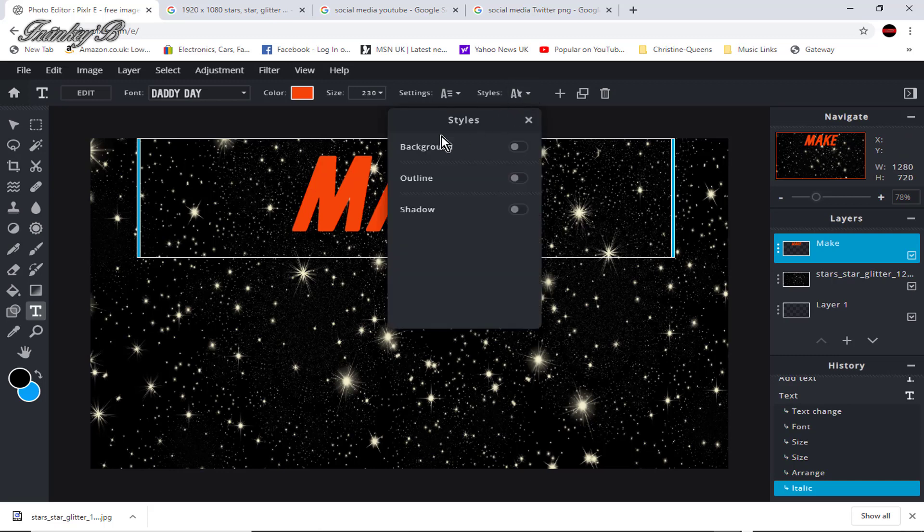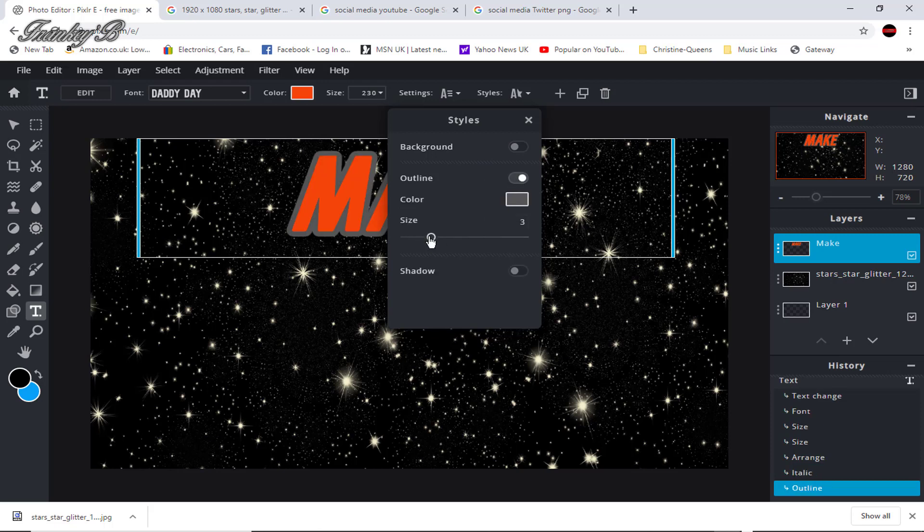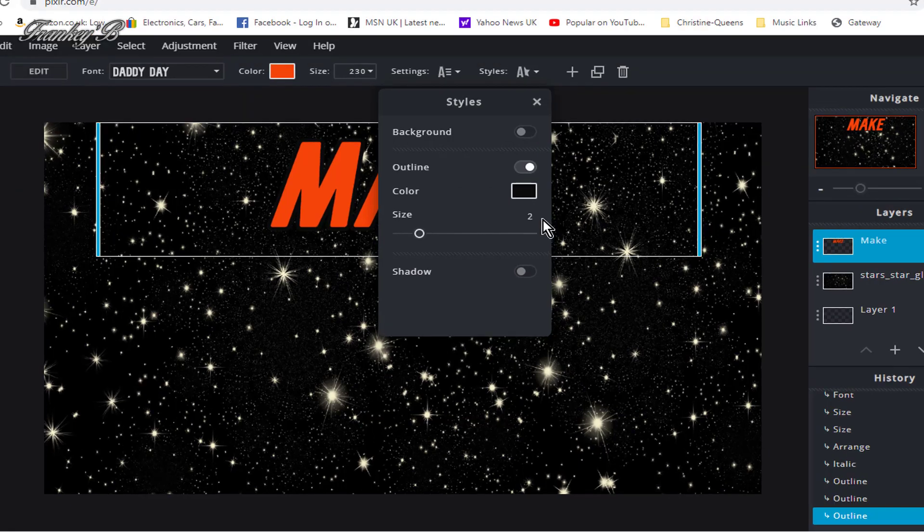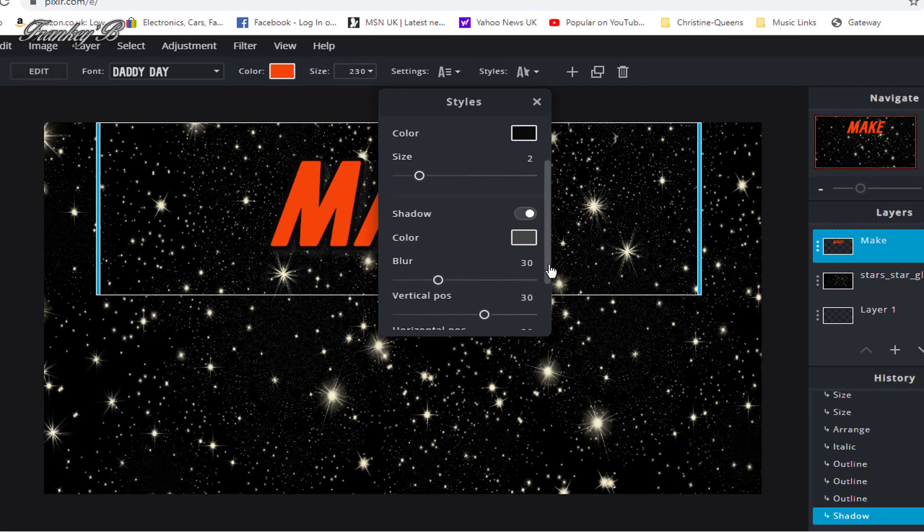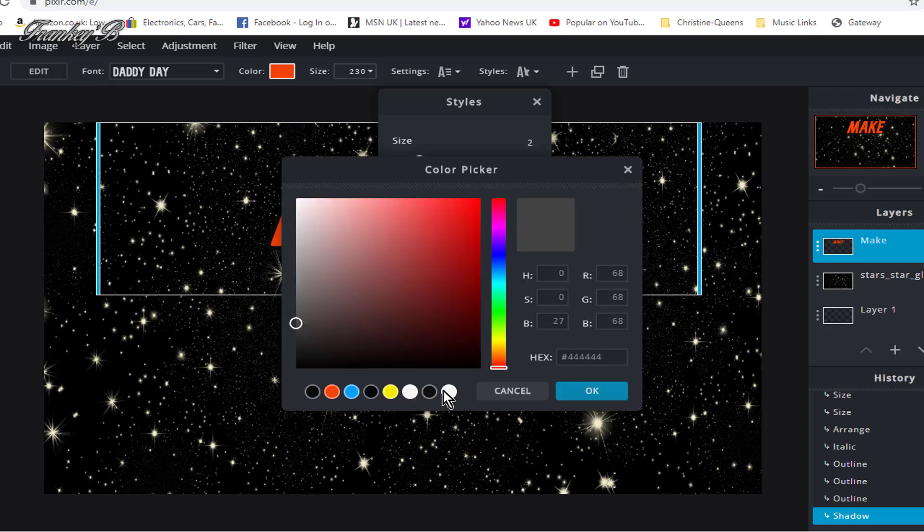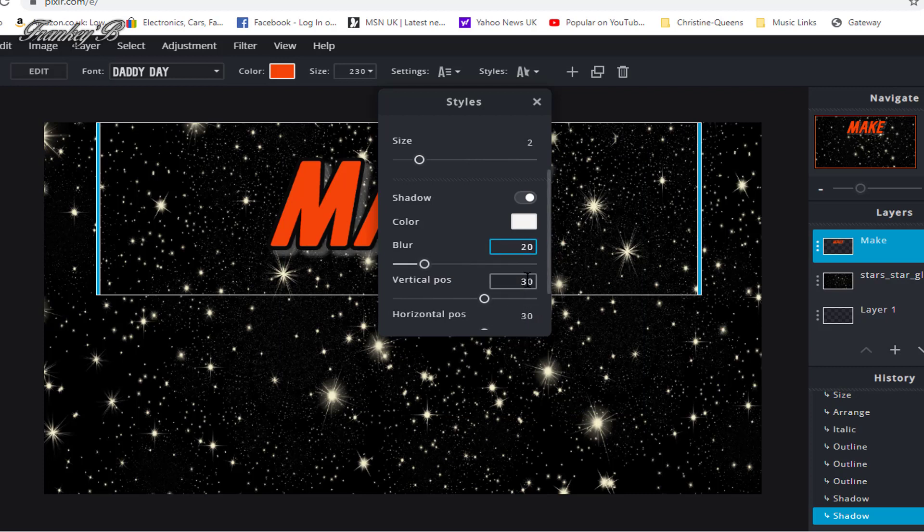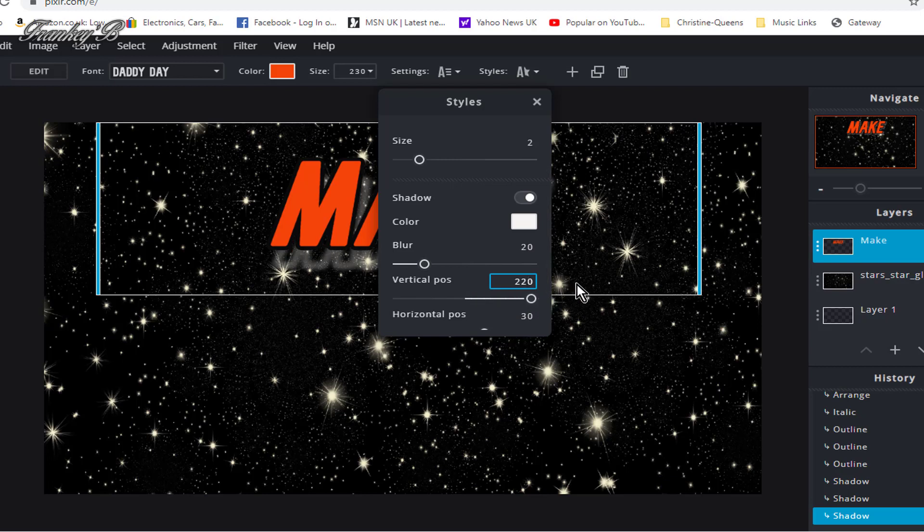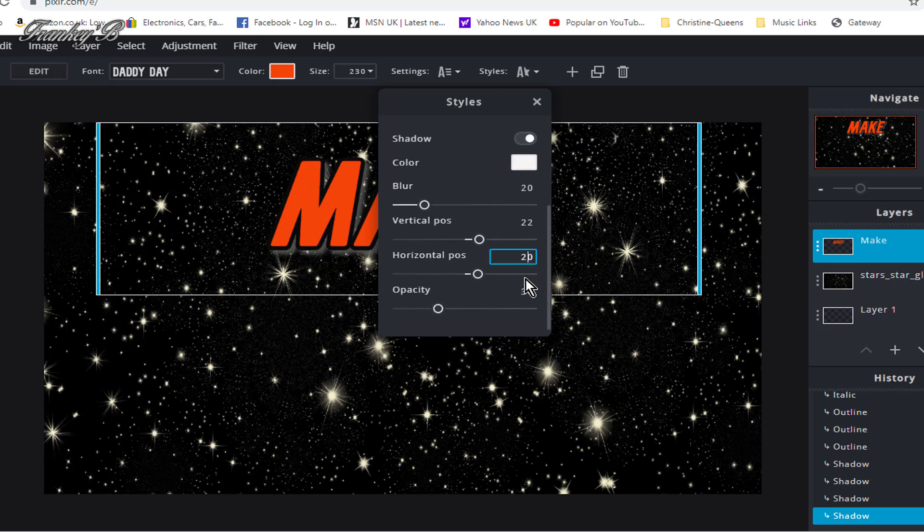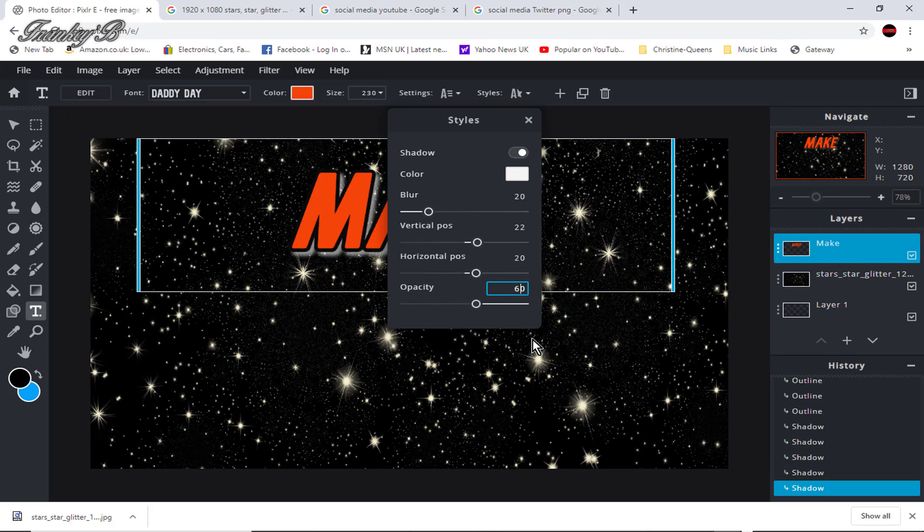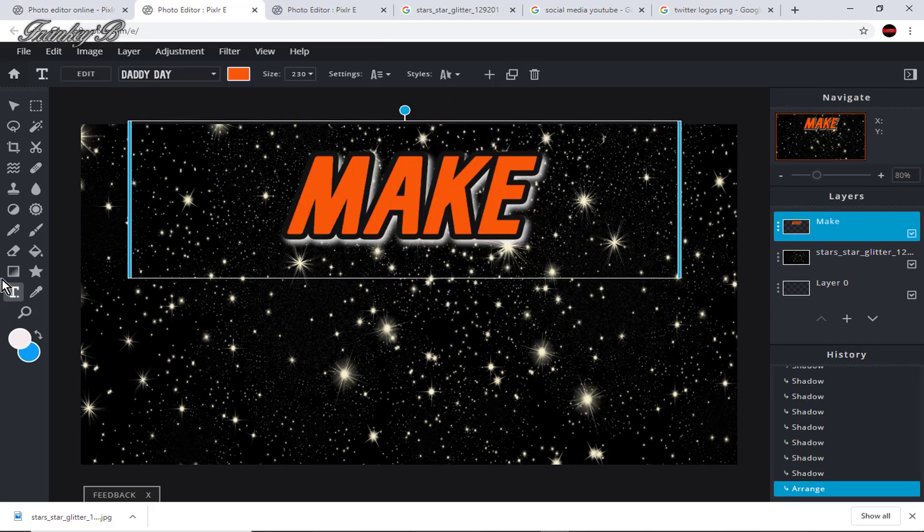Next, go to style. Leave background as is. Outline stroke, click on that and move that to 2, and choose color black. Now turn on shadow and choose these settings. Color blur 20, vertical position 22, horizontal position 30, opacity 60. Then X out and all settings will be saved. And now it's looking great.